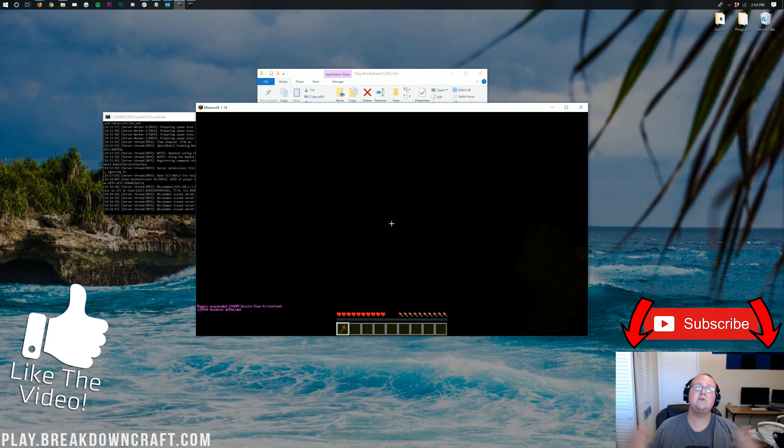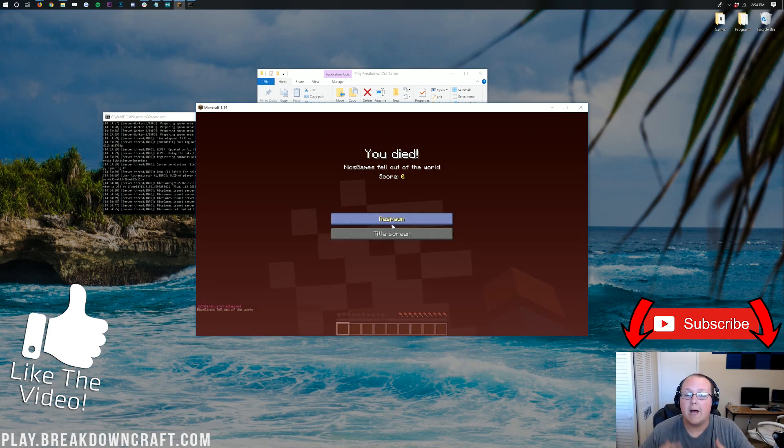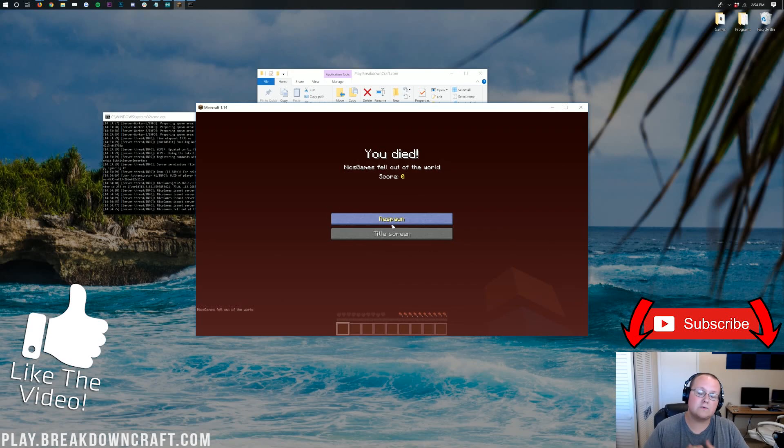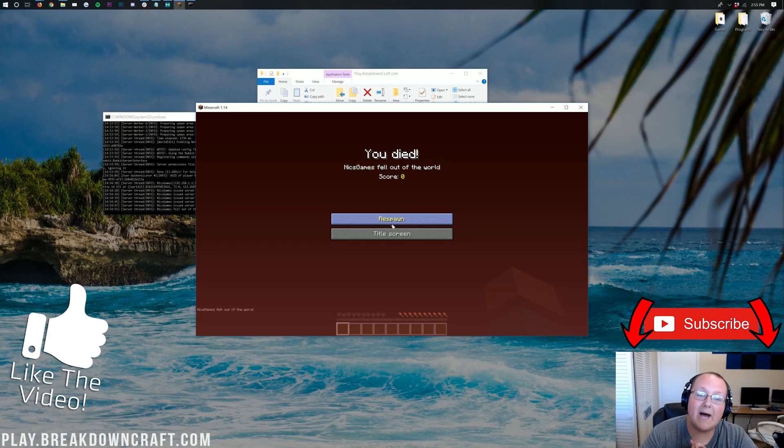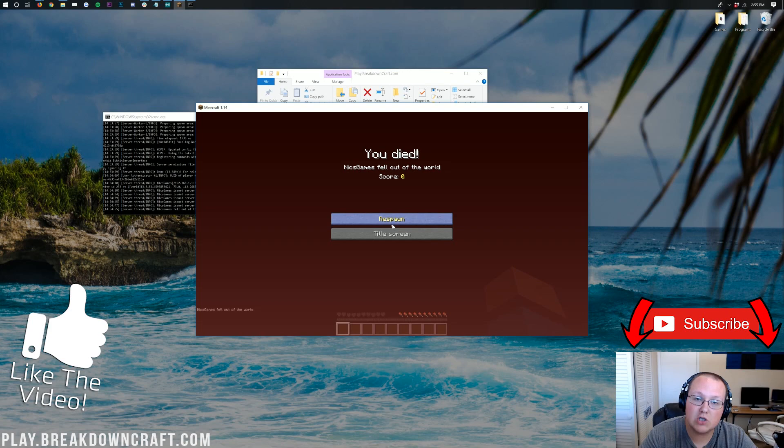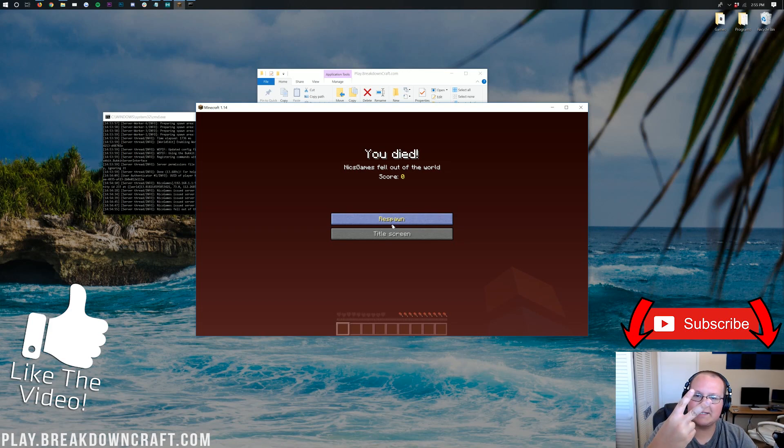Thank you so much for watching. If you enjoyed this video, give it a thumbs up. Subscribe to the channel for more awesome server admin tutorials, Minecraft tutorials, mod tutorials, all sorts of awesome stuff to do with Minecraft. Anyway, my name is Nick. Thank you so much for watching. Enjoy WorldEdit and Minecraft 1.14. And I am out. Peace.